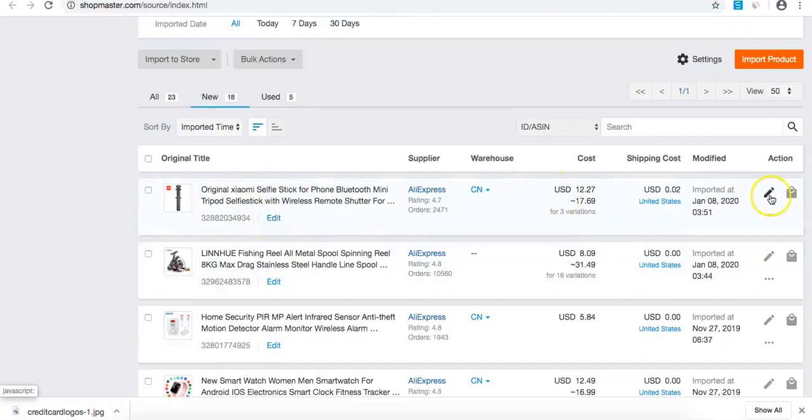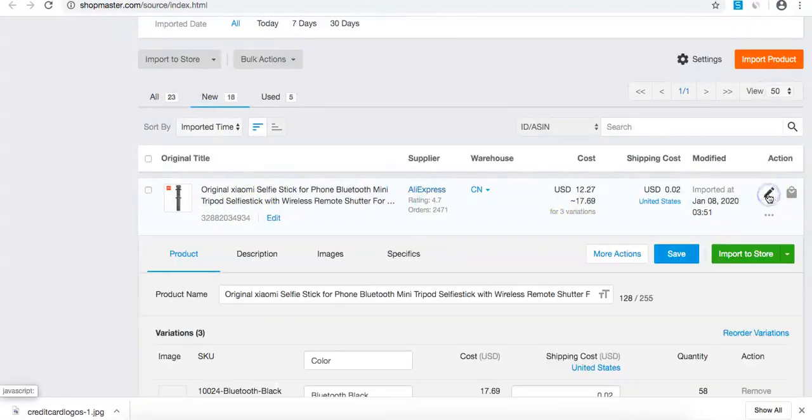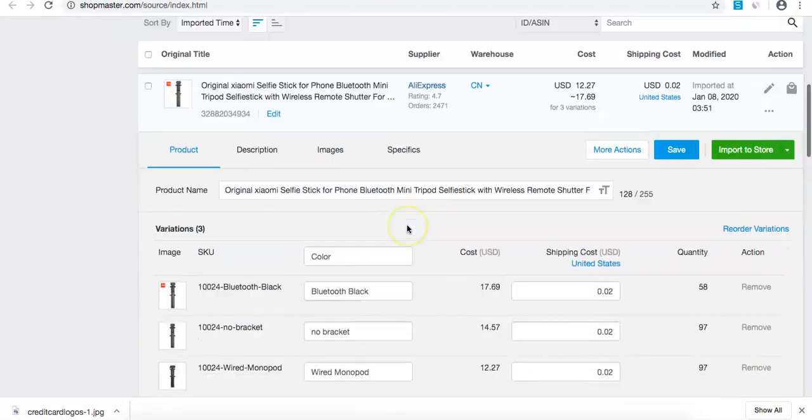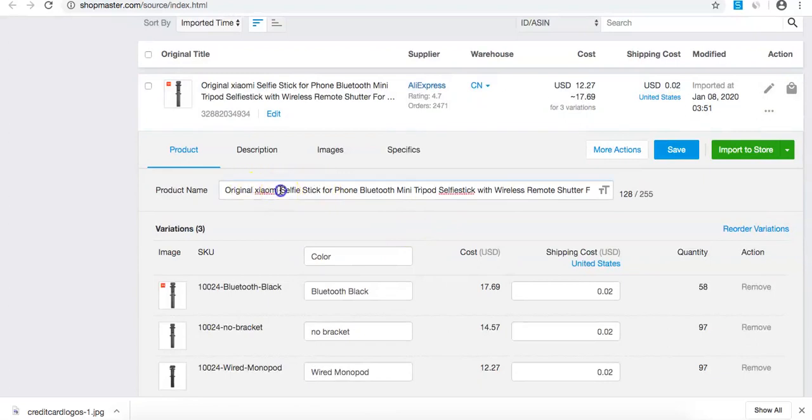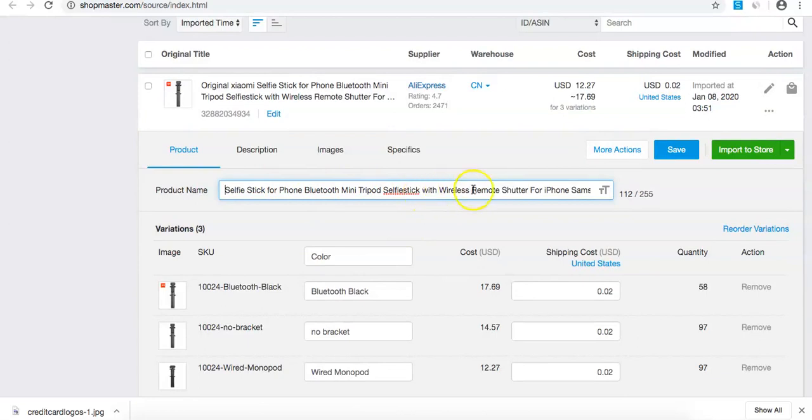I'm going to press edit here and shorten the product name to: Selfie Stick Bluetooth Mini Tripod Selfiestick with Wireless Remote Shutter.